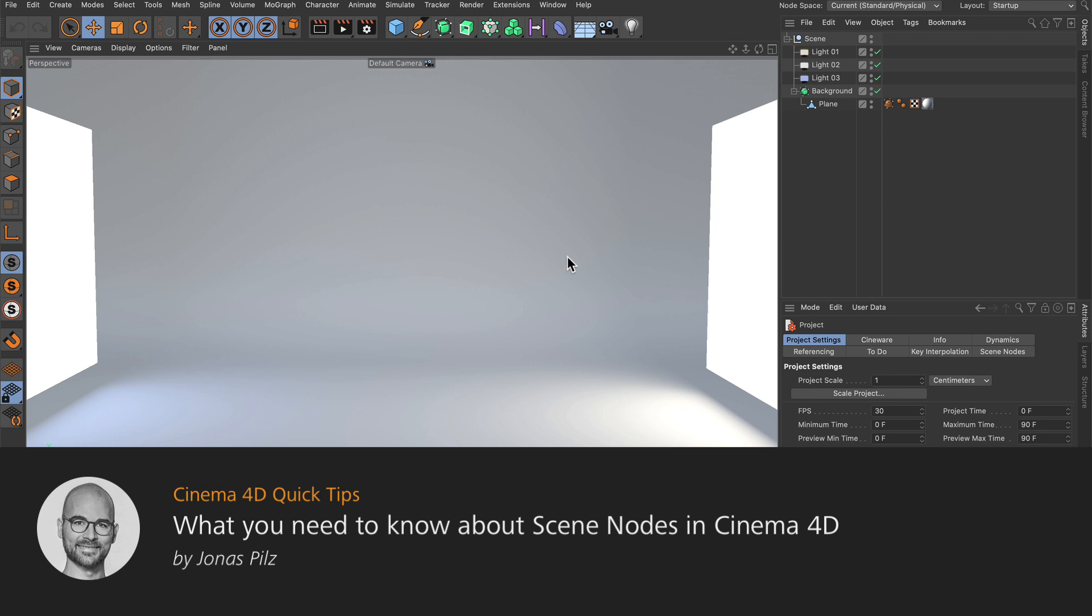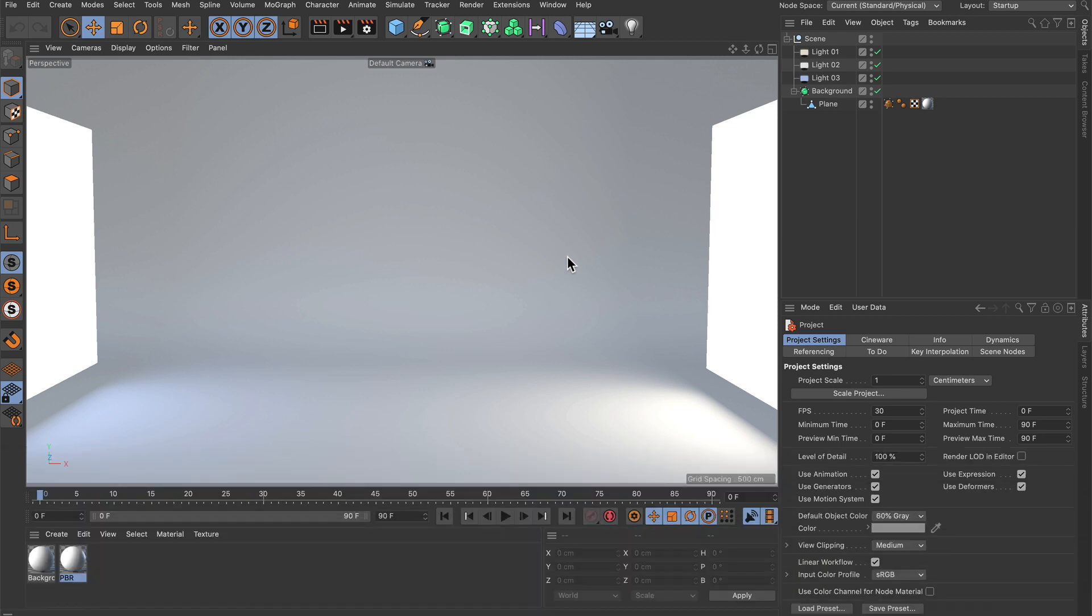Hello and welcome to the Cinema 4D Quick Tips! In this video, I want to show you everything you need to know to get started with scene notes.